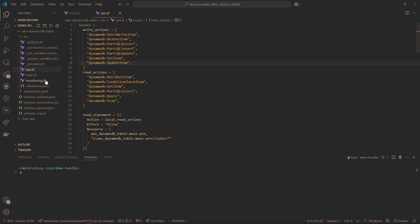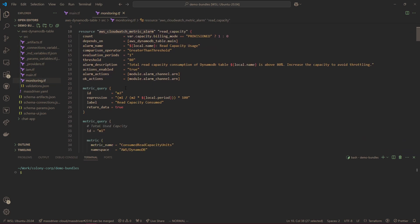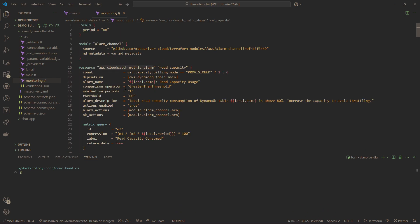You can also see that we have this monitoring file where I add some basic alarms. I like to do this, but it's not strictly necessary for the platform, but it's great for usability. For the purposes of this demo, we're going to be looking at Terraform, but it doesn't necessarily need to be.